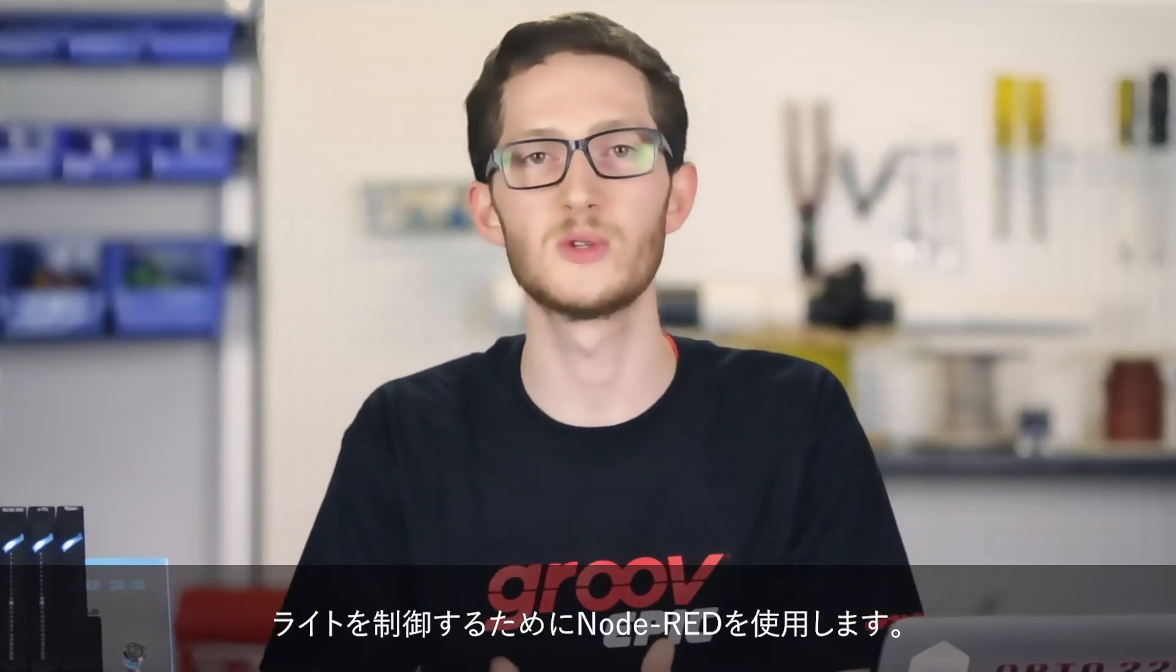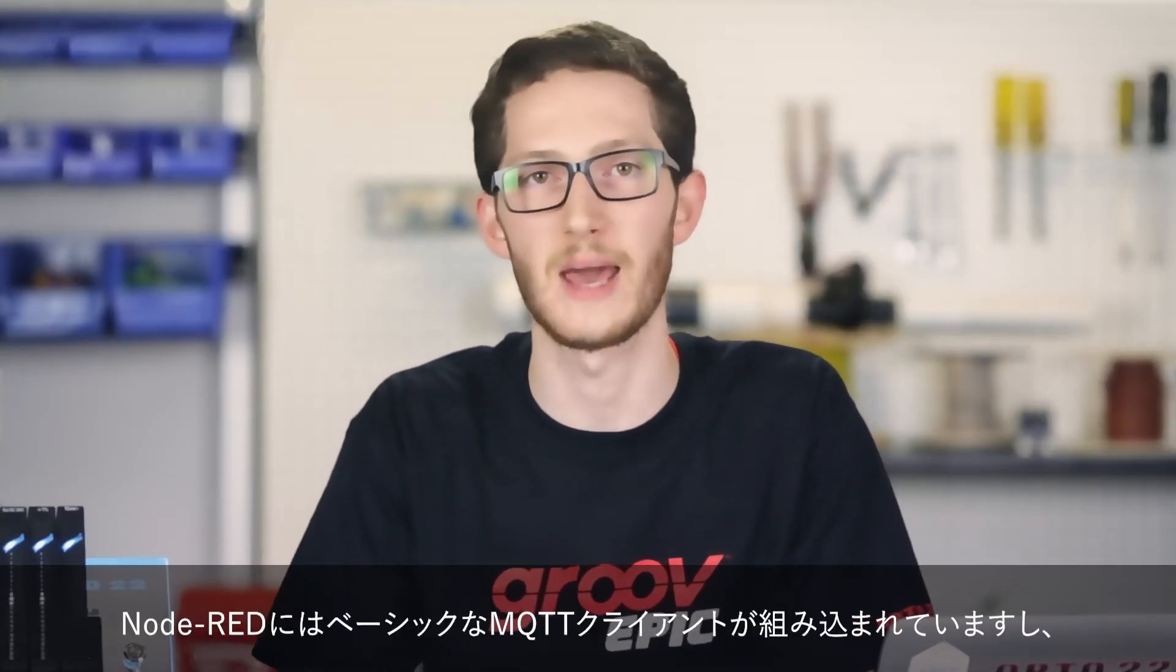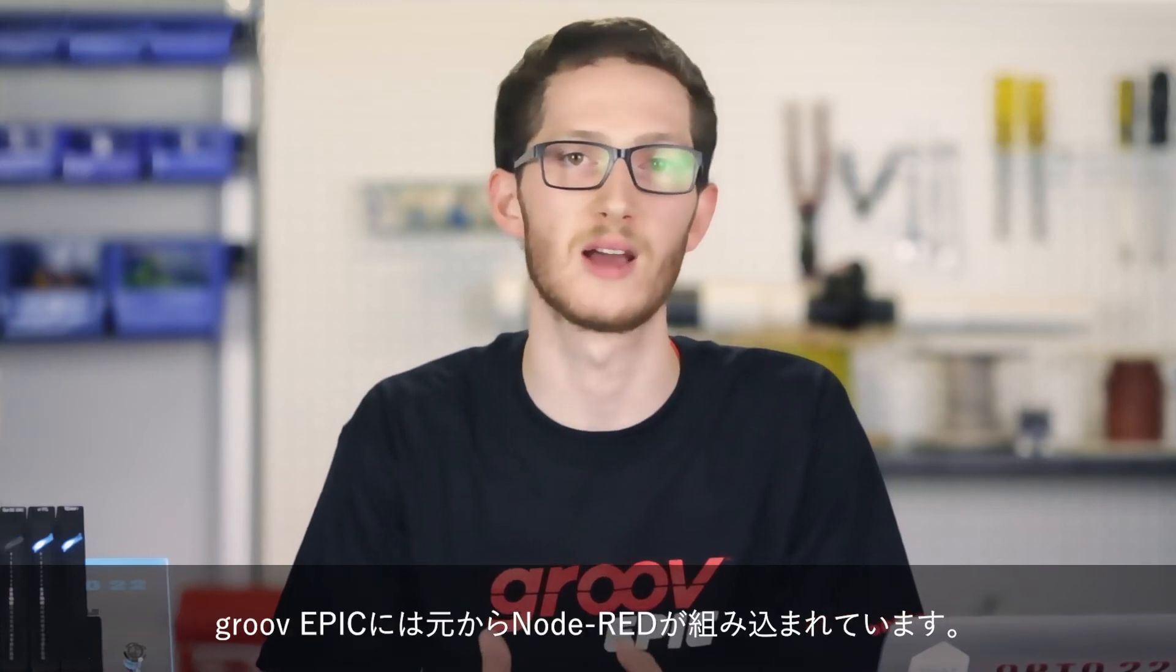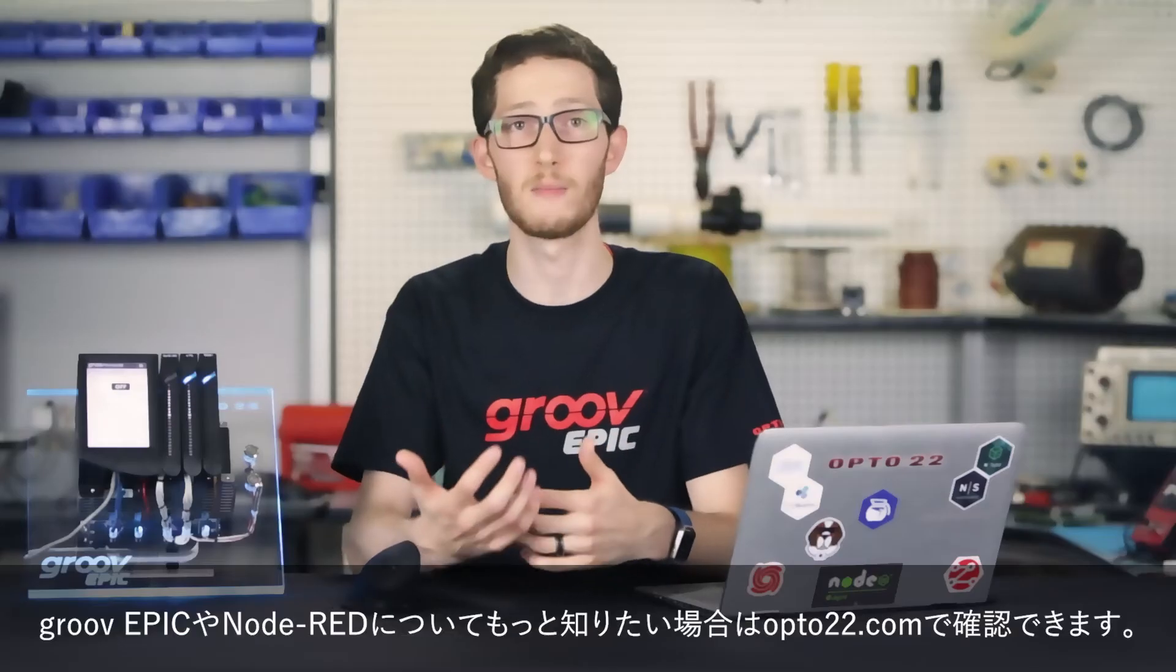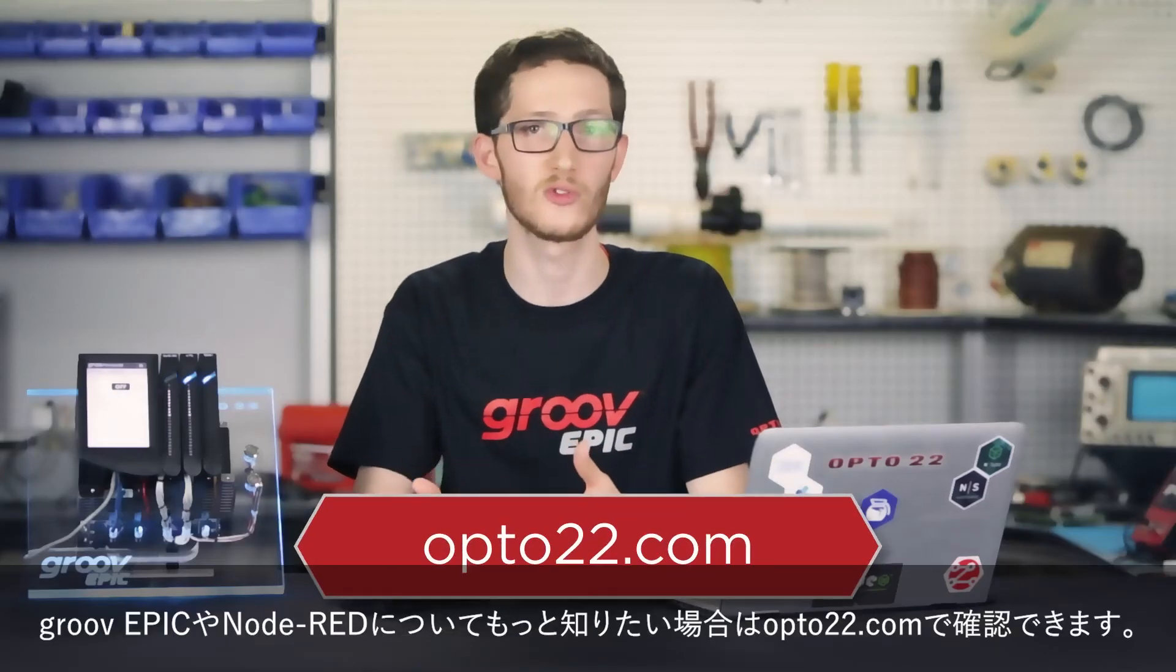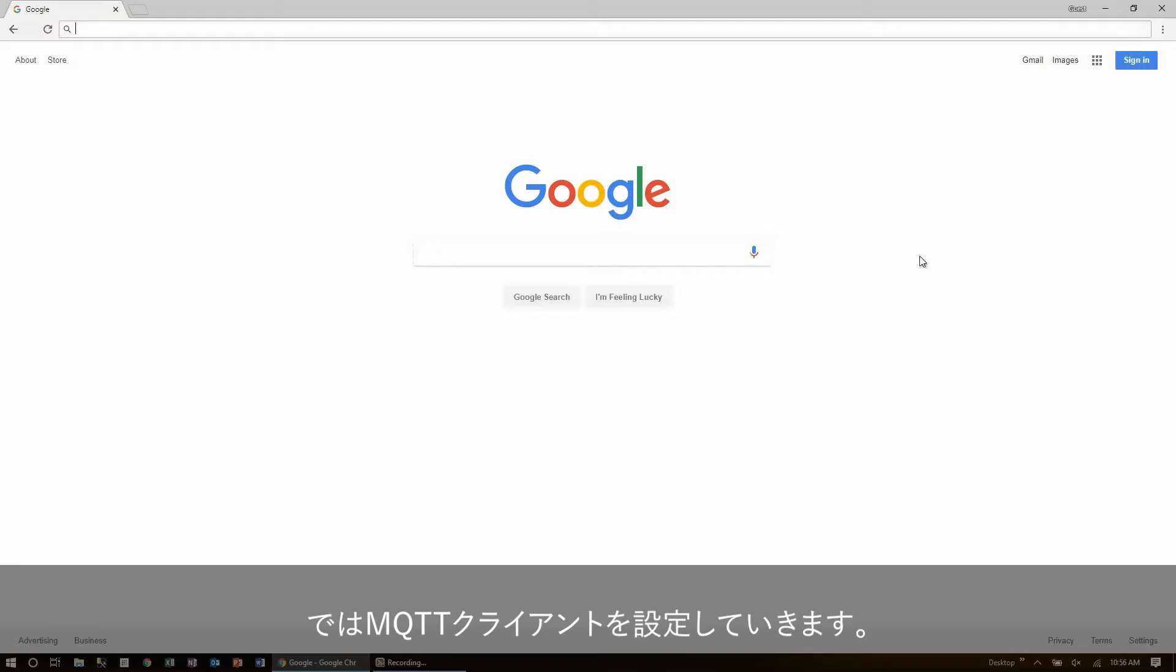To control the light, I'll be using Node-RED, since it has a basic MQTT client built in, and it's running on the GrooveEpic right out of the box. To find out more about either GrooveEpic or Node-RED, check out opto22.com. Now, let's get that client set up.